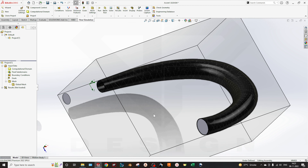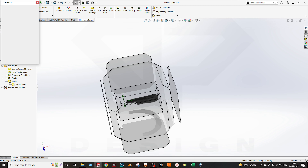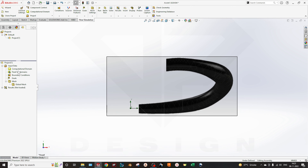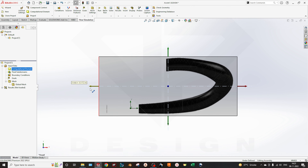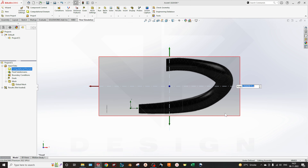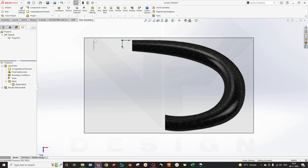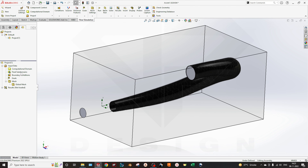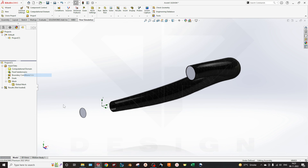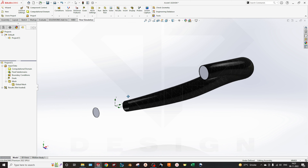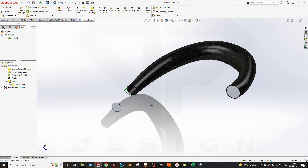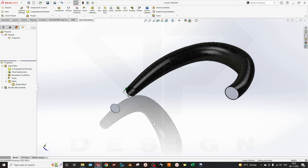I will click Finish. Now you can see the computational domain is generated. I will make it a bit bigger so it won't conflict with my boundary conditions. You can hide the computational domain. Now you have to focus on the boundary conditions — if your boundary conditions are correct then your output will be better as required.